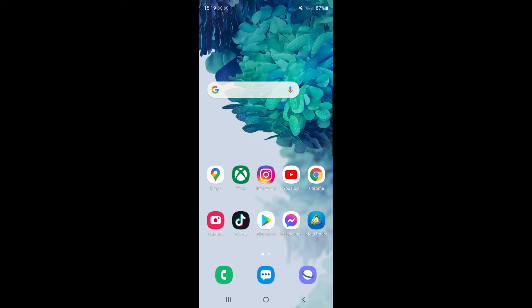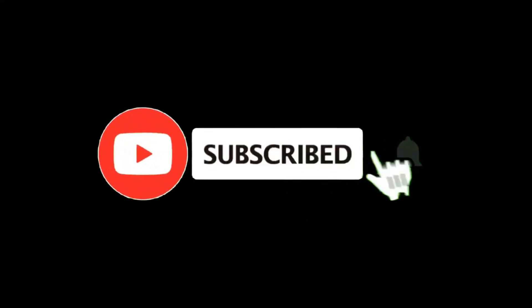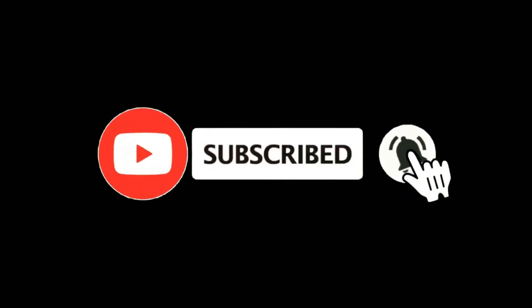In this video, I'm going to show you how you can change your account language on Reddit. For more tutorials, make sure you subscribe and let's get right into it.